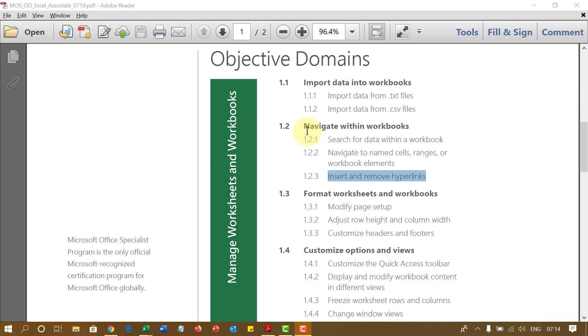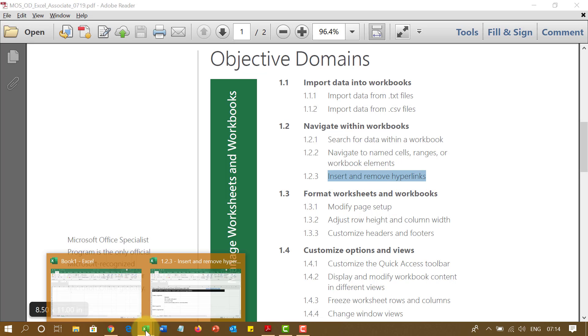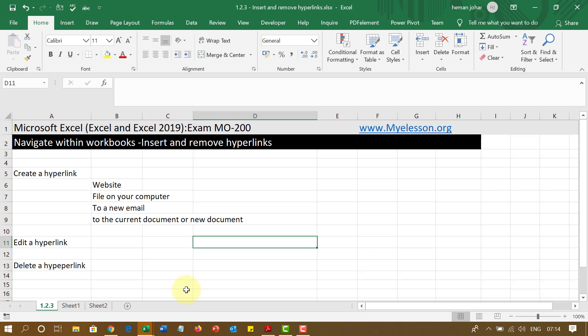In this video I am going to cover how to insert and remove hyperlinks. I have created this file wherein I will be telling you how to create a hyperlink to a website, to a file on a folder, to a new email, or to a current document on a new document. Now before that, what is a hyperlink?